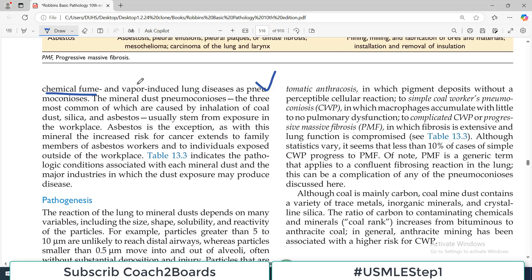Under the original definition of mineral dust Pneumoconiosis, there are three common particles that you can inhale over a long period of time. They cause Pneumoconiosis and they include inhalation of coal dust, silica dust, and asbestos. Factory and company workers in these industries are highly prone to developing Pneumoconiosis.